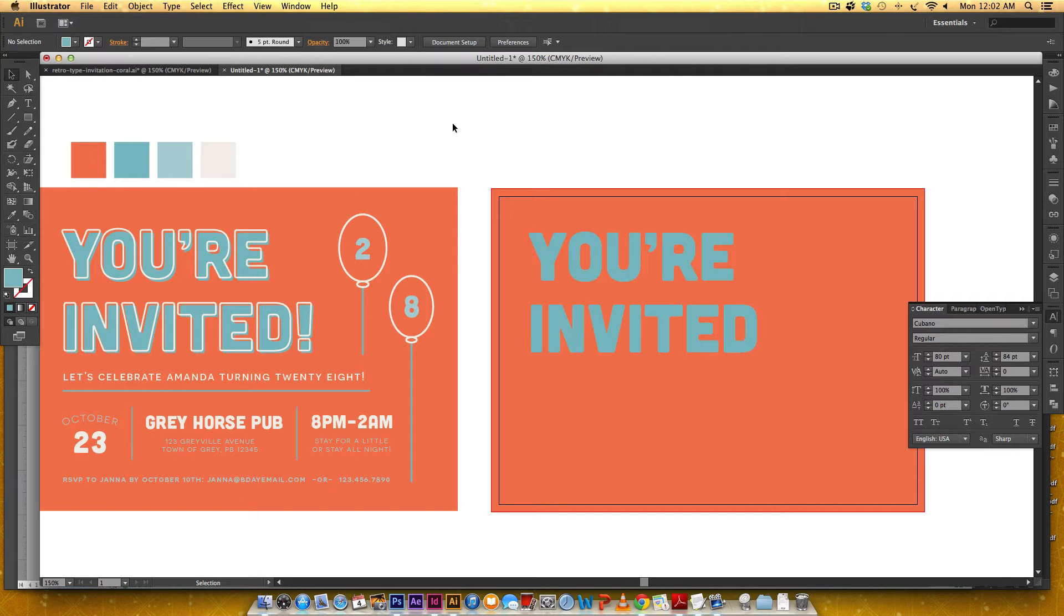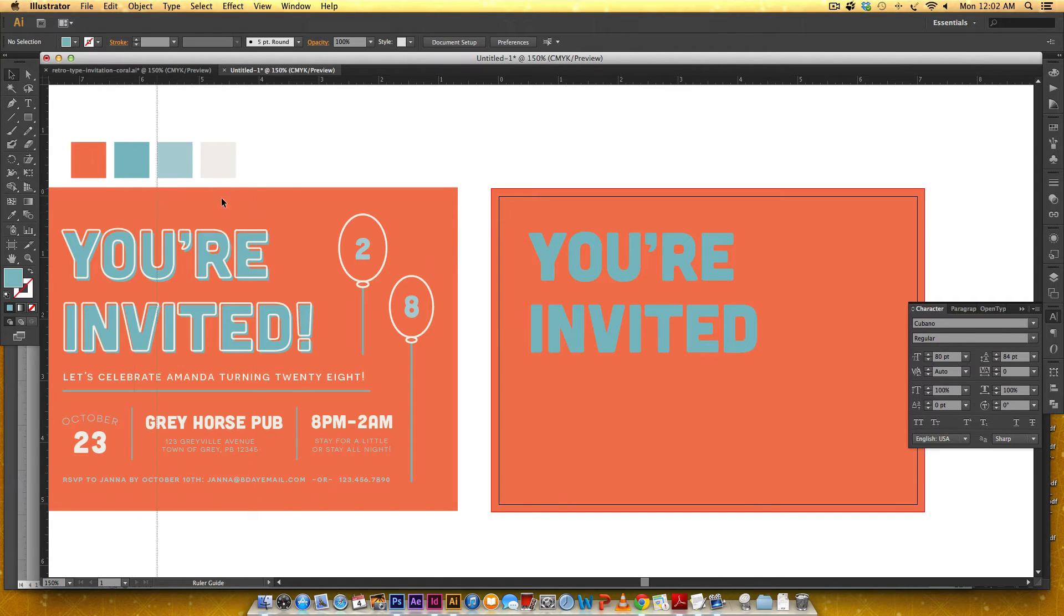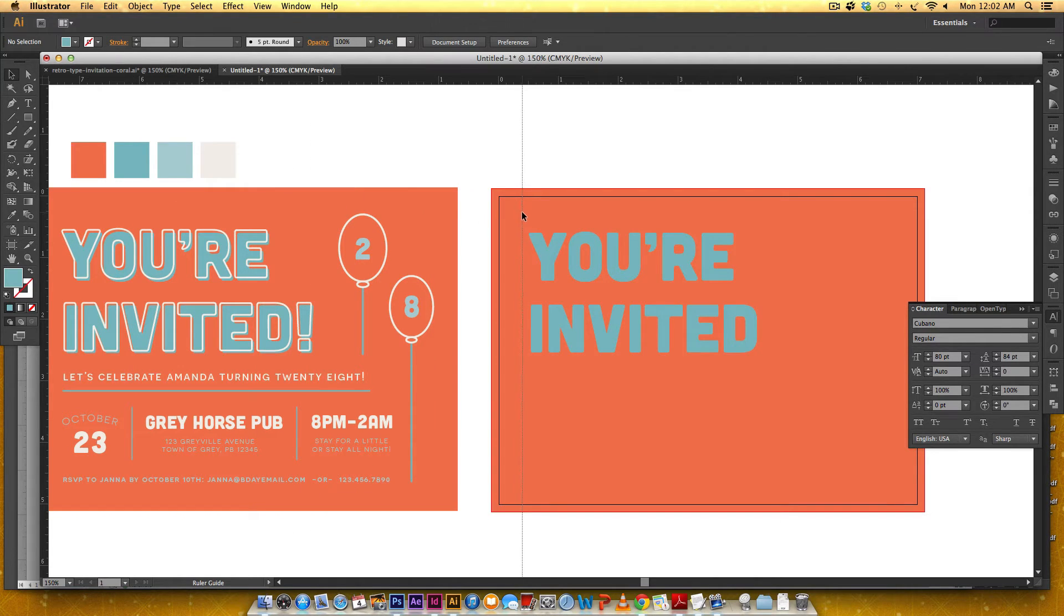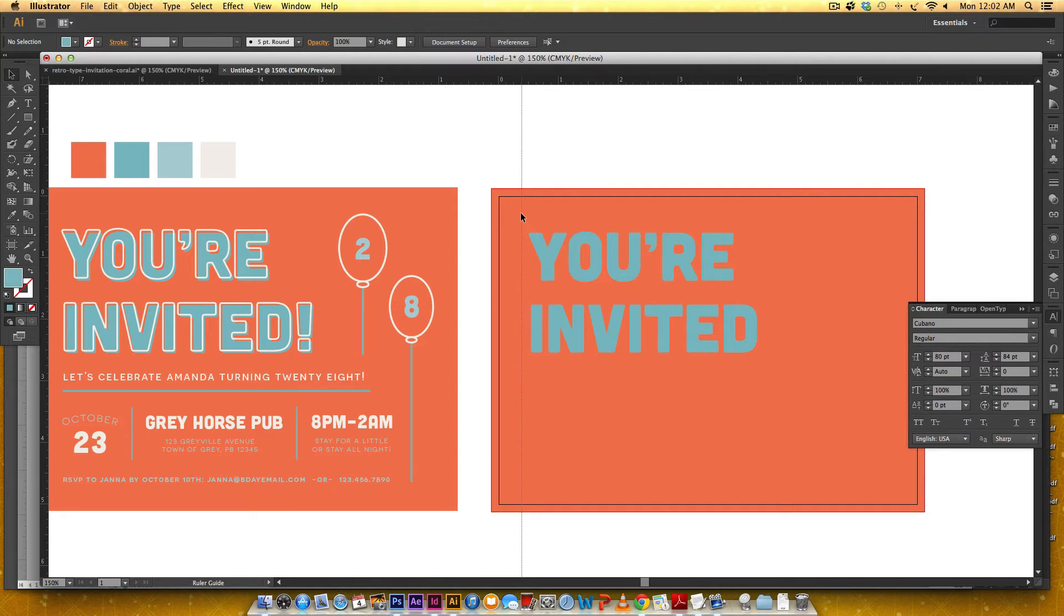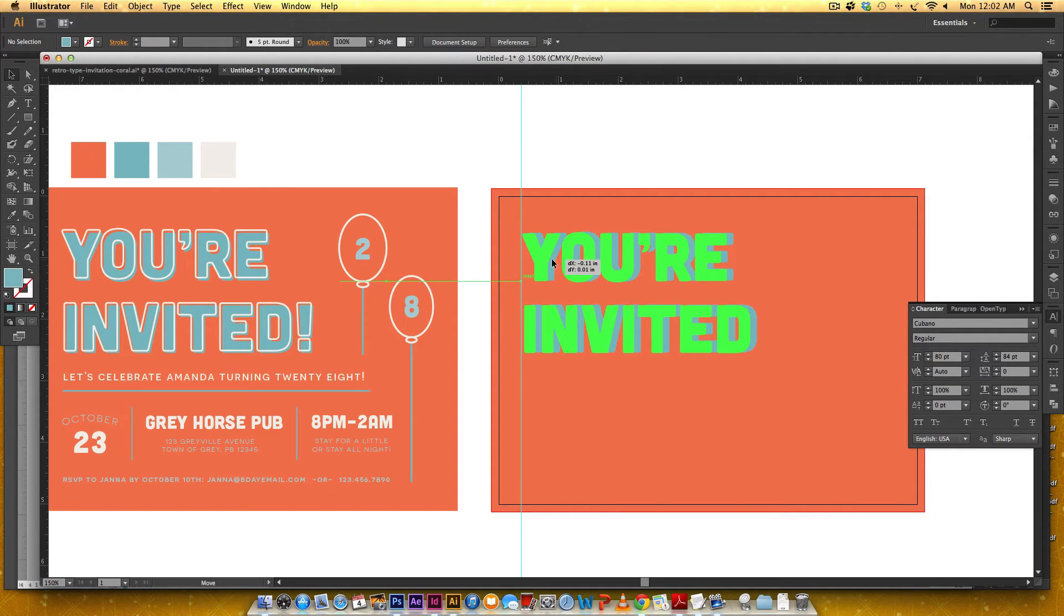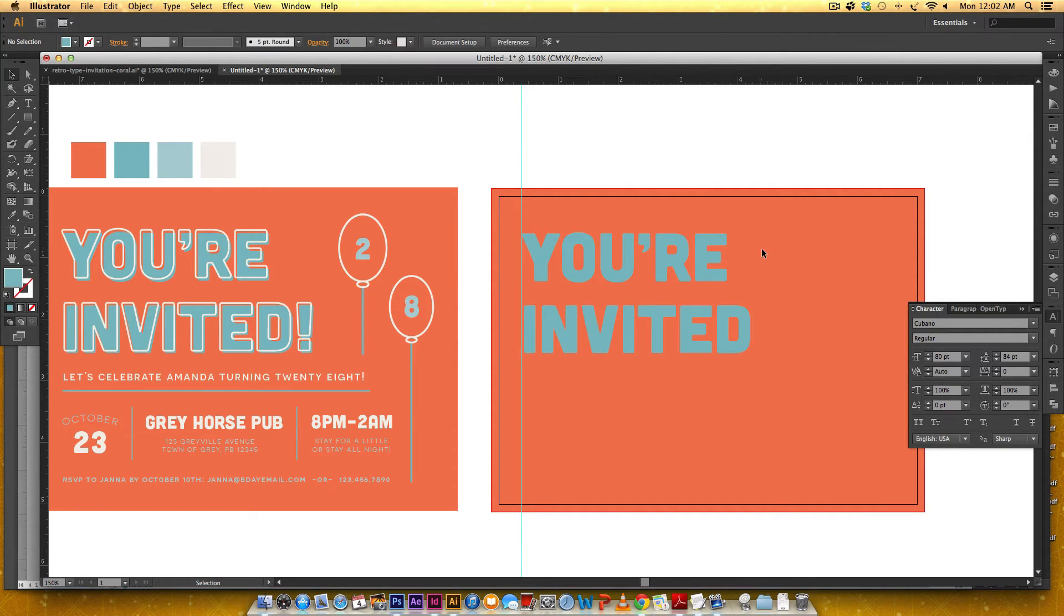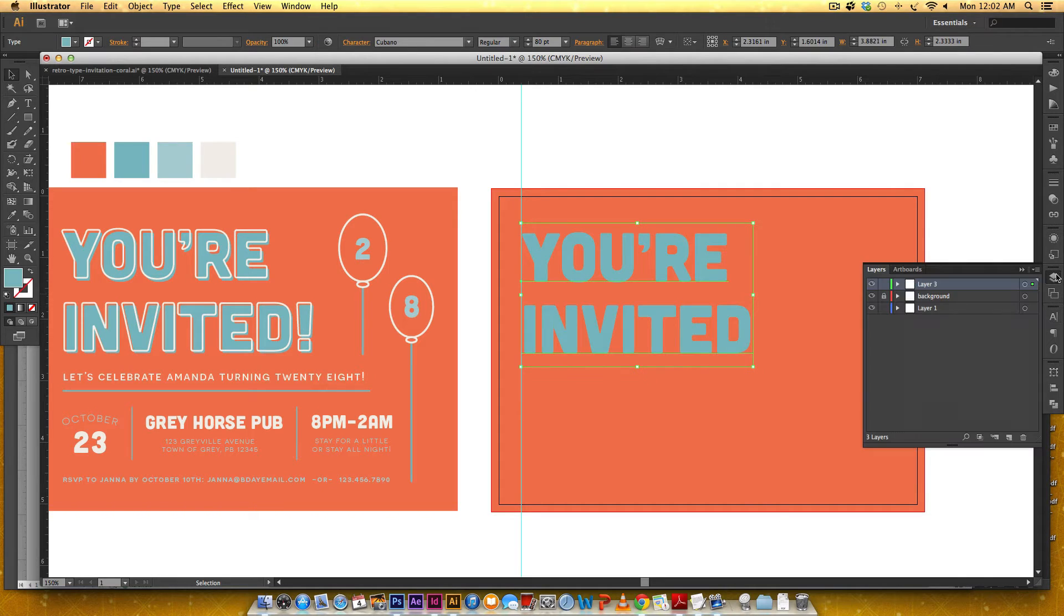And I'm going to draw a guide and in order to do that I need my ruler so if I hit command R or control R if you're on a PC you'll see your rulers and I'm just going to click and drag and let's do it at like let's see three eighths I think and just drag this over okay so now that we have this this layer is going to be called you're invited solid.